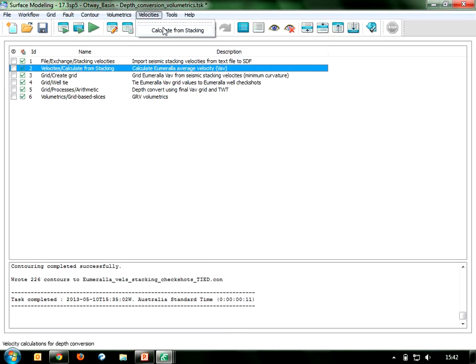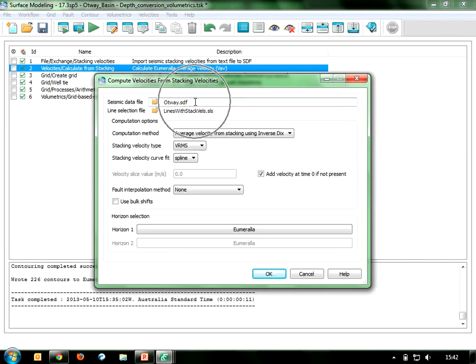Once I've imported the data into my seismic data file, I can calculate velocities based on that stacking velocity information. I hook into my seismic data file, which now has my two-way time interpretation down to the Umarella horizon as well as the imported stacking velocity data. I can then compute average or interval velocity based on that available data — in this case, I'm computing average velocity to the Umarella horizon.